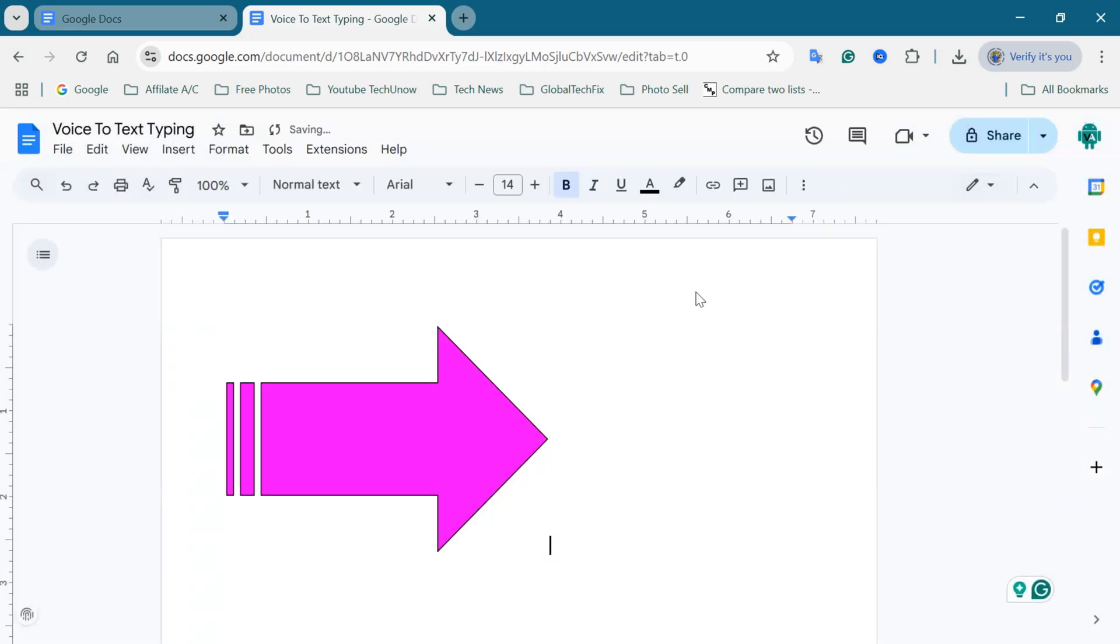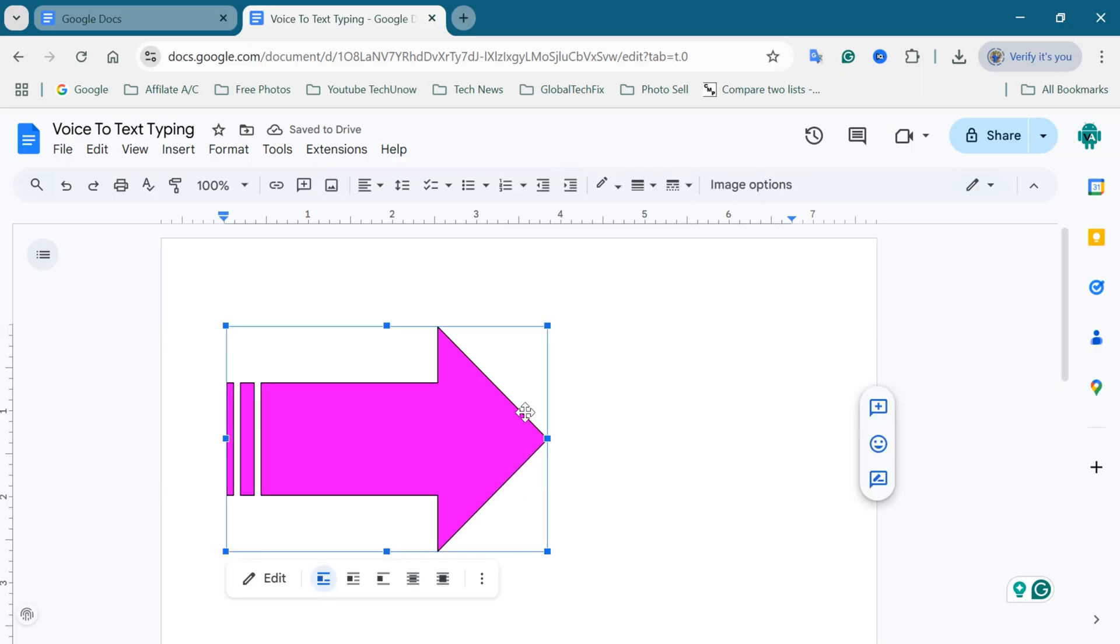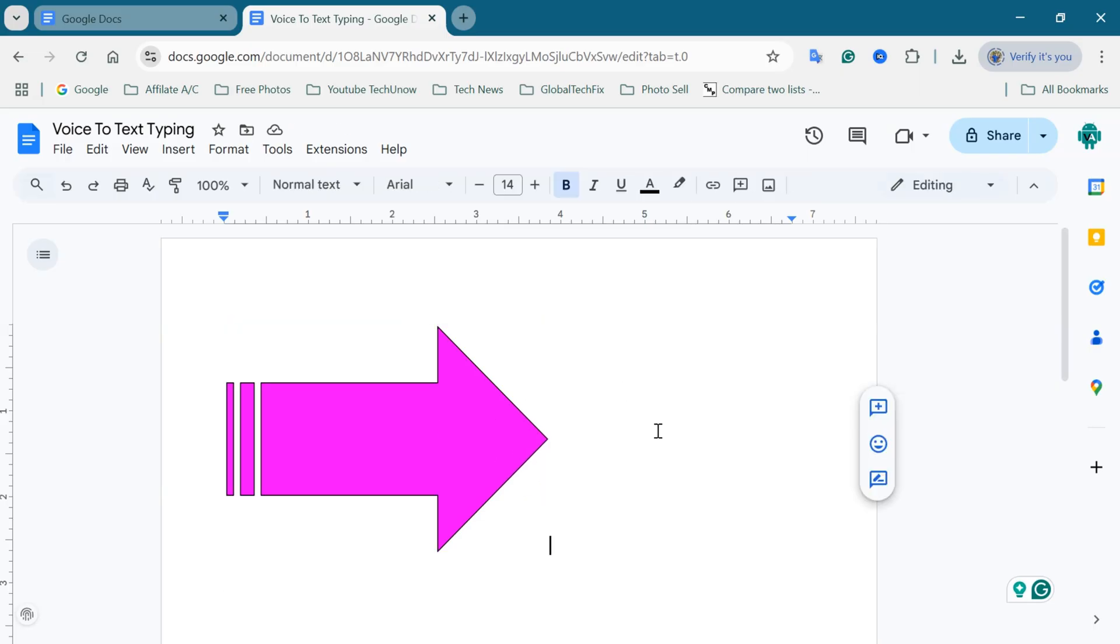The shape will now appear in your Google Docs document. You can click to move or resize it within the document as needed.